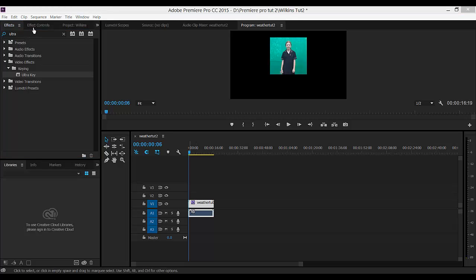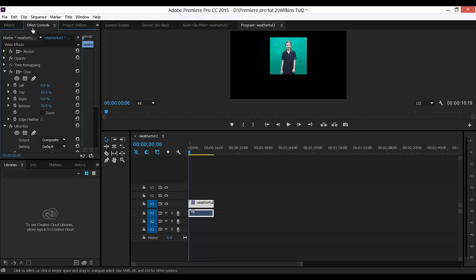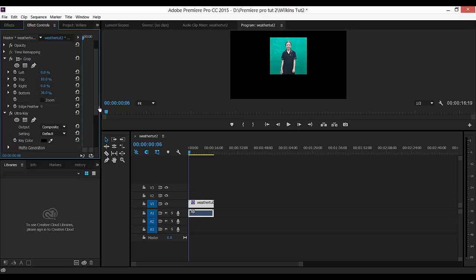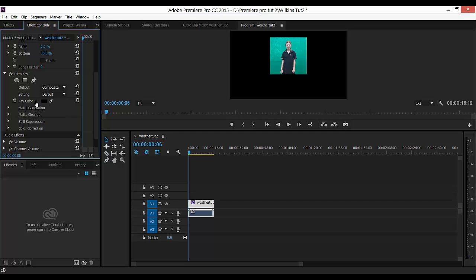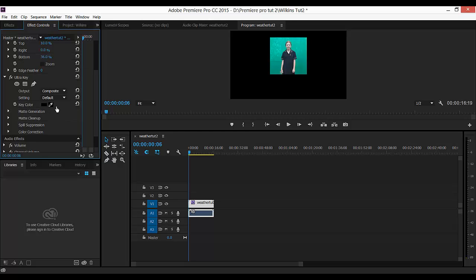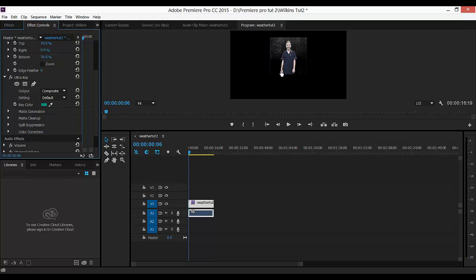Now I'm going back to the Effects Controls panel and I'm going to find the key color. I may need to scroll down to find that. And here it is. I'm going to click on my eyedropper. And now I'm going to find the darkest green color I can find in my video footage and click on it. It should turn black and gray.